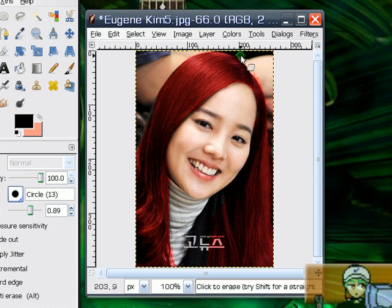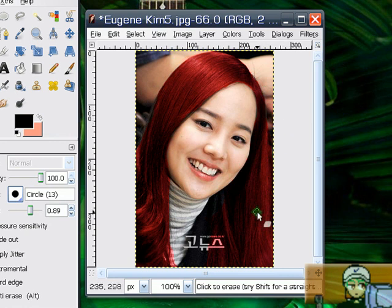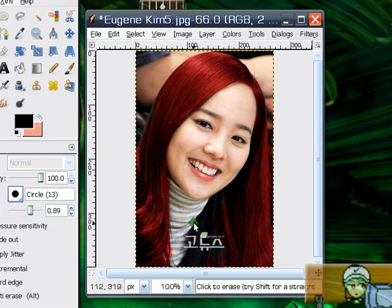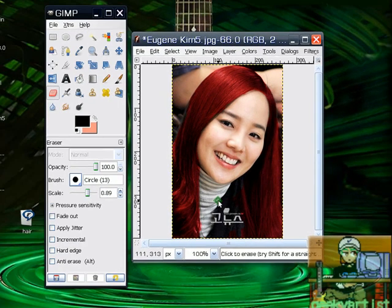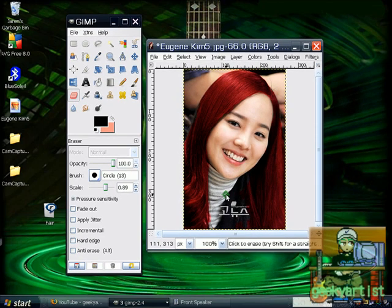I'm just going to smooth this a bit, and there you go — I had just changed Eugene's hair color to a reddish shade. So there you go, that's how you can change a person's hair color using GIMP.